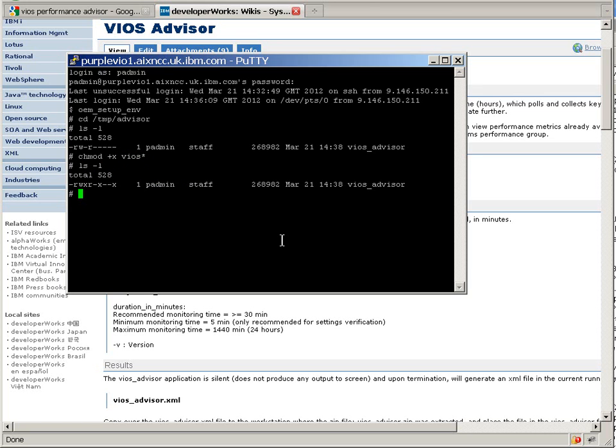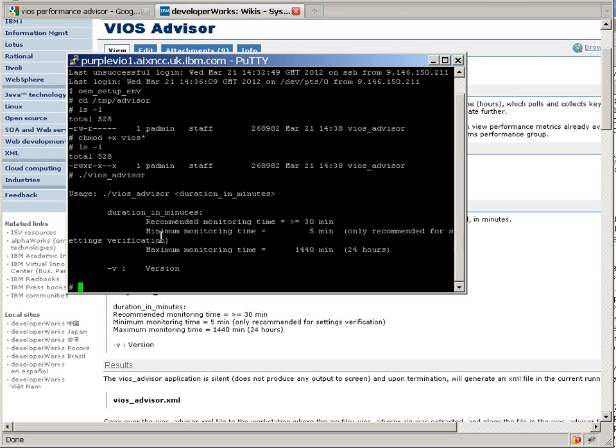And now we can run it. So if we just run it, it'll give us a few hints. Any parameter it takes is the duration of how long it's going to run in minutes. Recommended 30 minutes. It goes from 5 minutes to a full day.